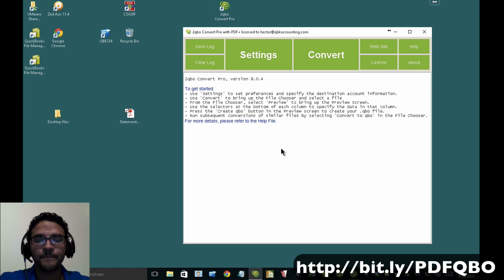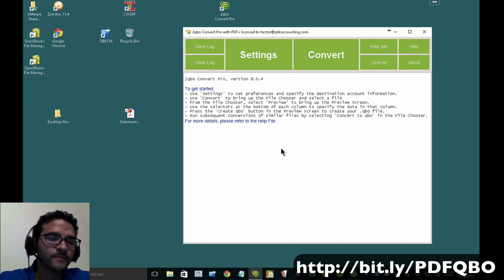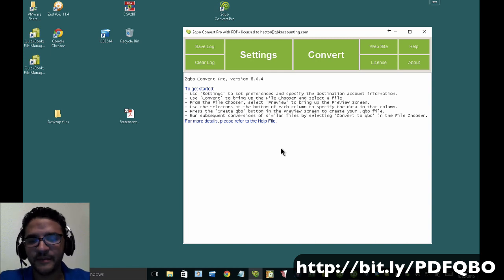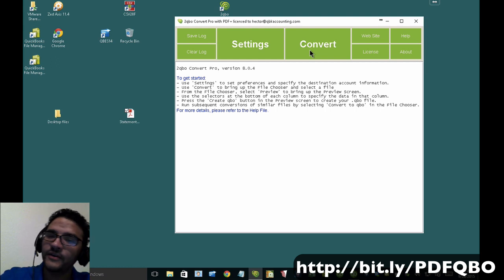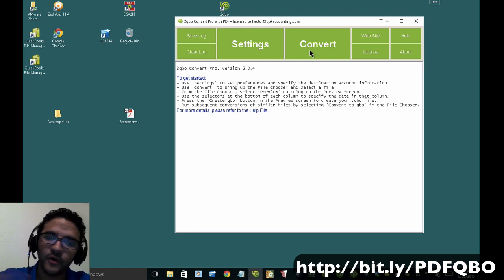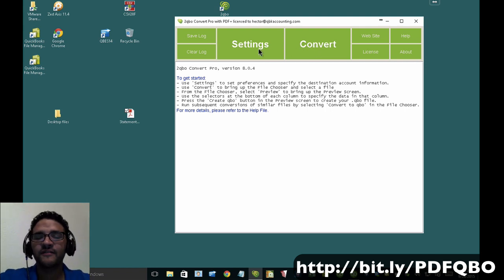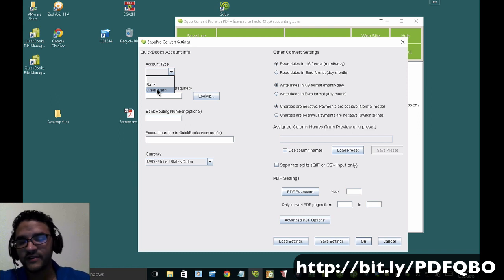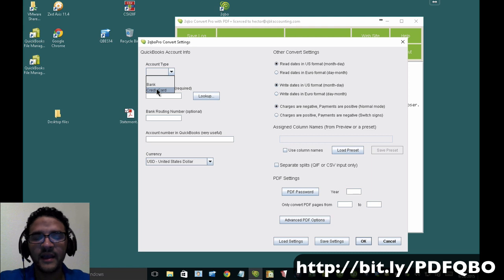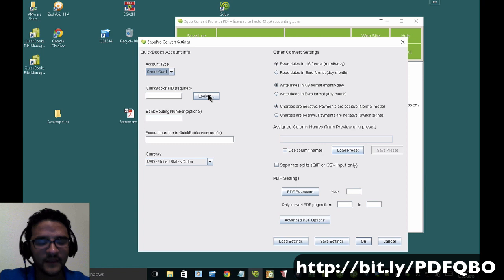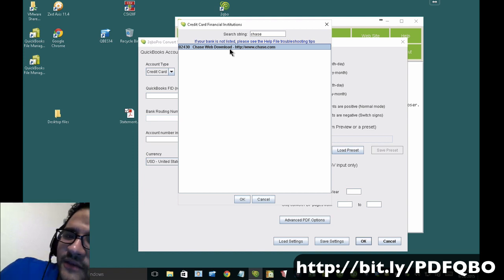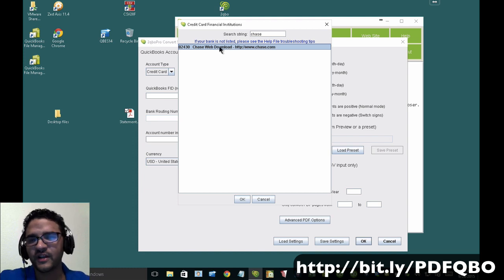If you're working with original PDFs from the bank, you can use a tool called PDF2QBO — I'll put the links below — or a tool called 2QBO Convert Pro, which is essentially the same thing with a couple more settings. I click on Settings and tell it whether this is a bank or credit card. Then I click Lookup to select the bank — I'll search Chase. If your bank isn't listed, it doesn't matter which you choose, but for consistency it's good to select the correct one if it's available.